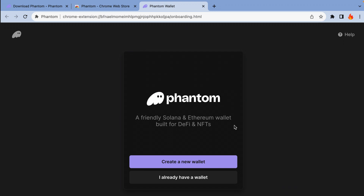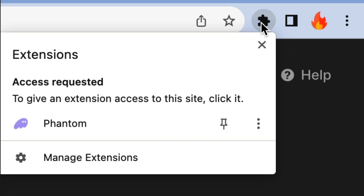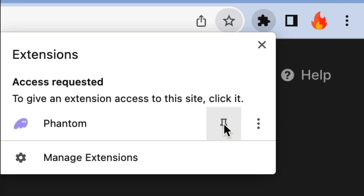Once installed, you'll definitely want to pin it for visibility. To pin an extension, click on the puzzle piece icon in your Chrome browser, find your extension, and click on the pin.